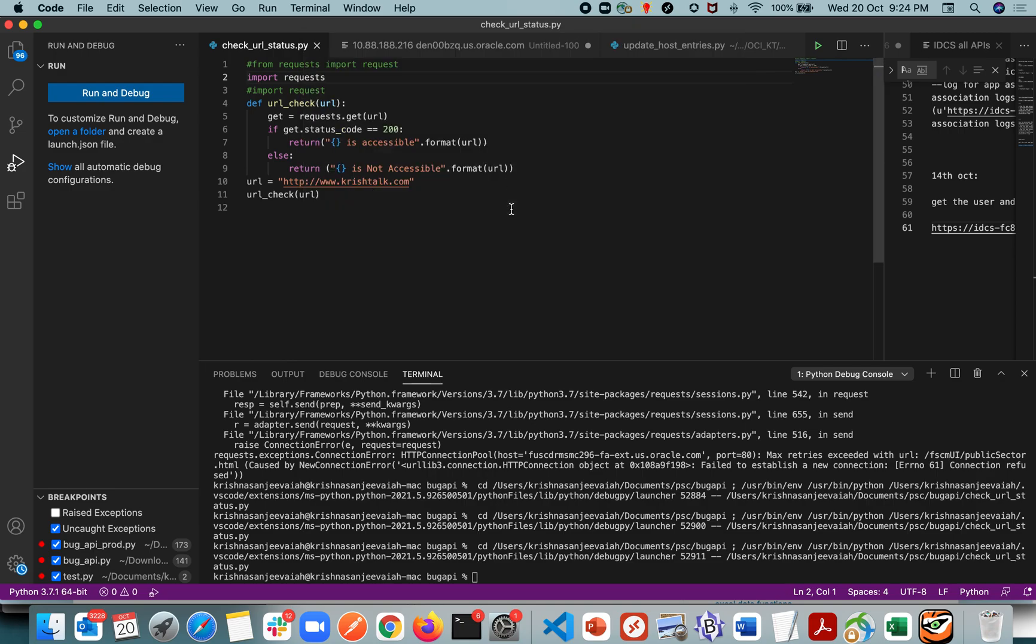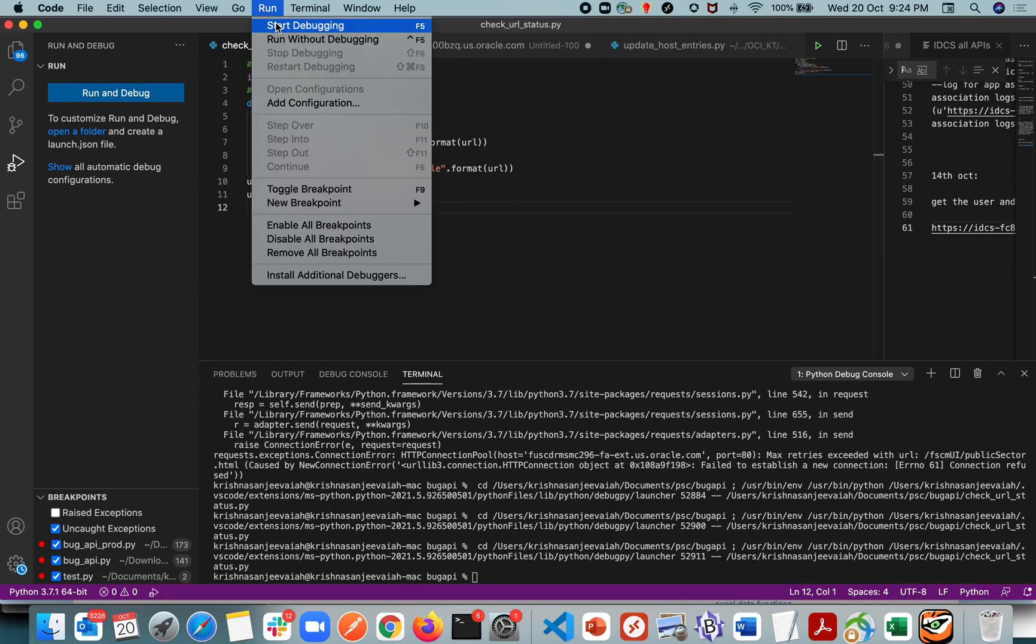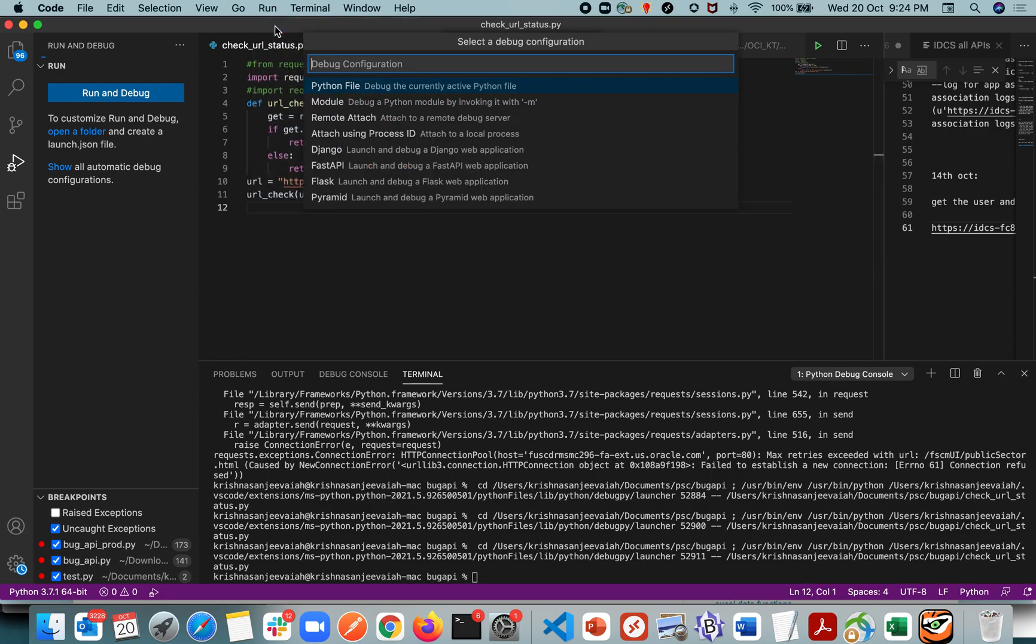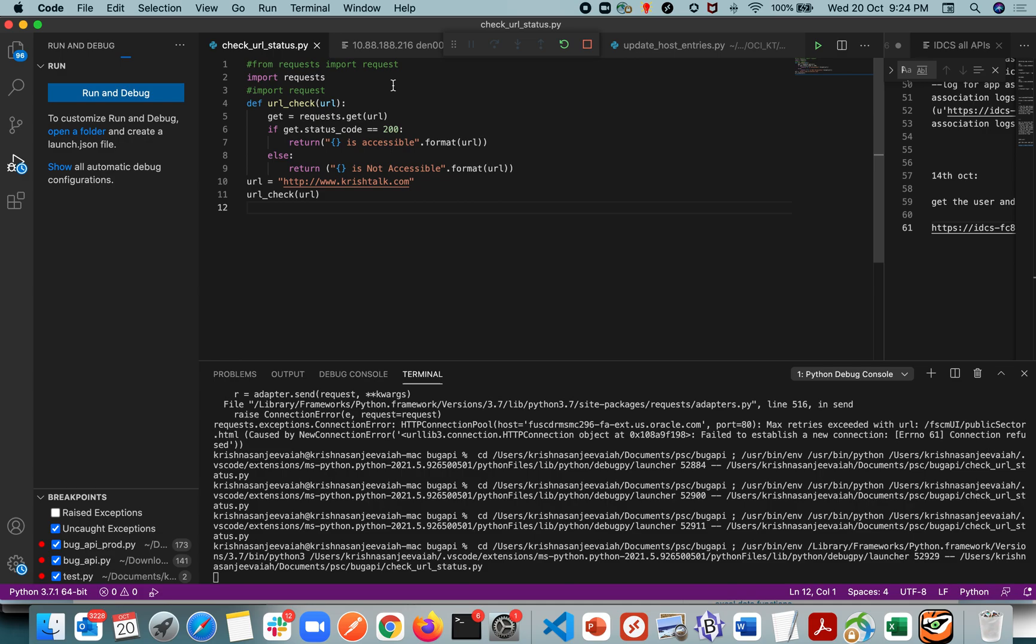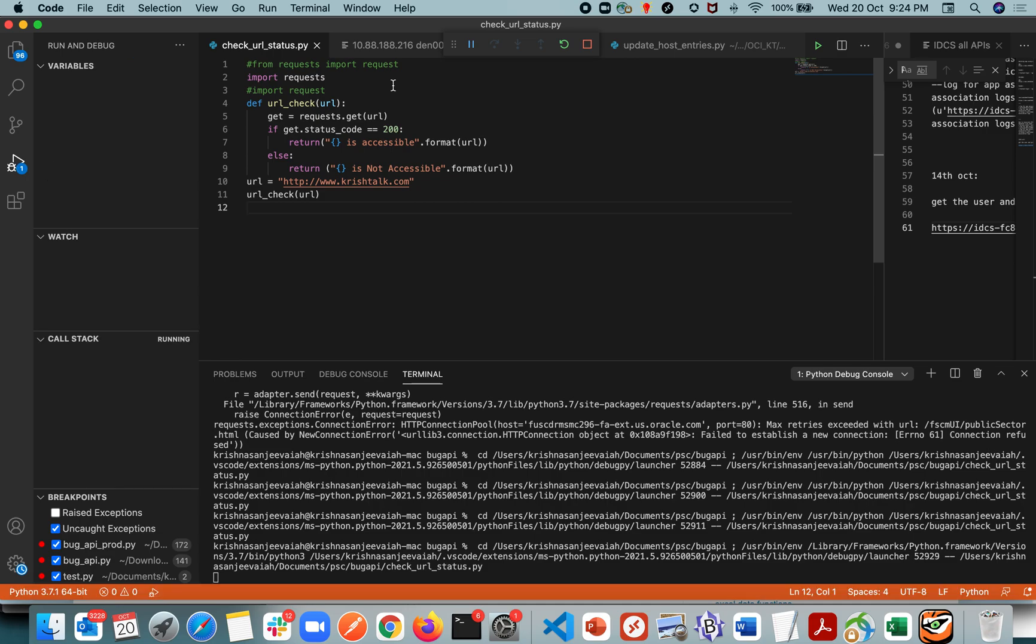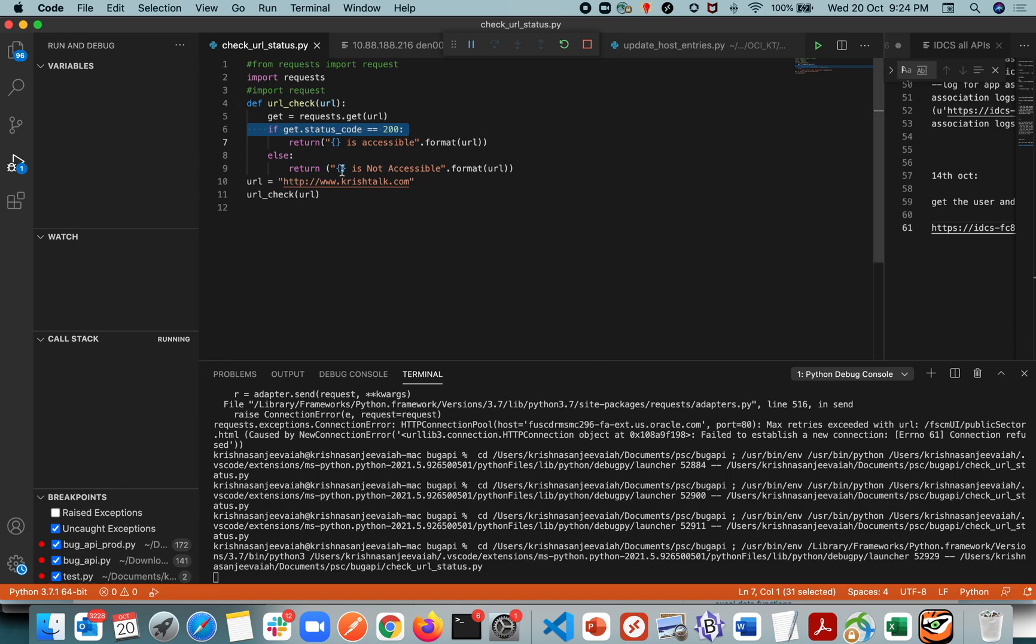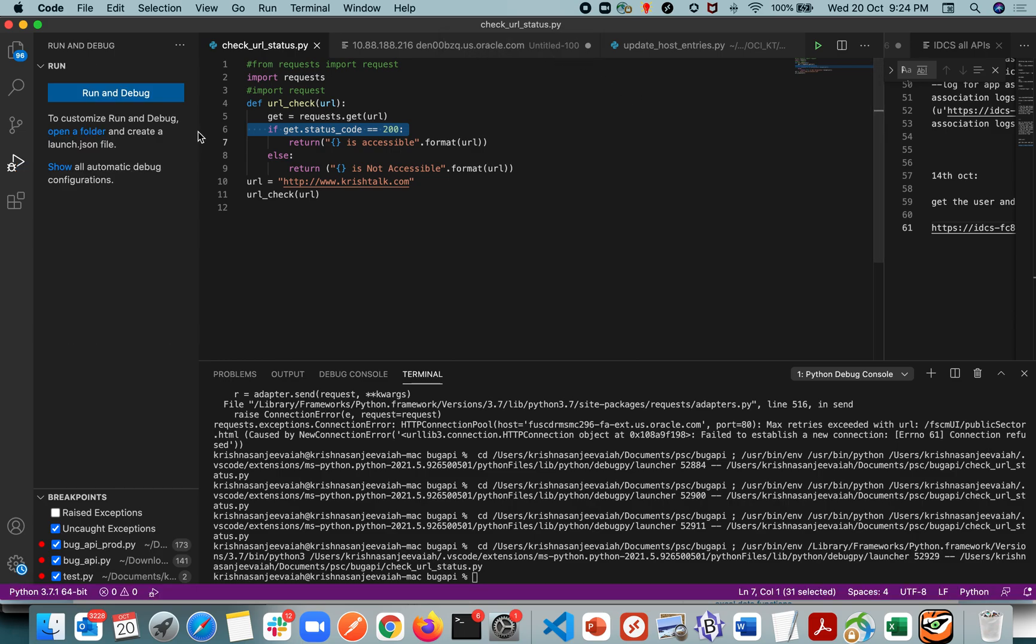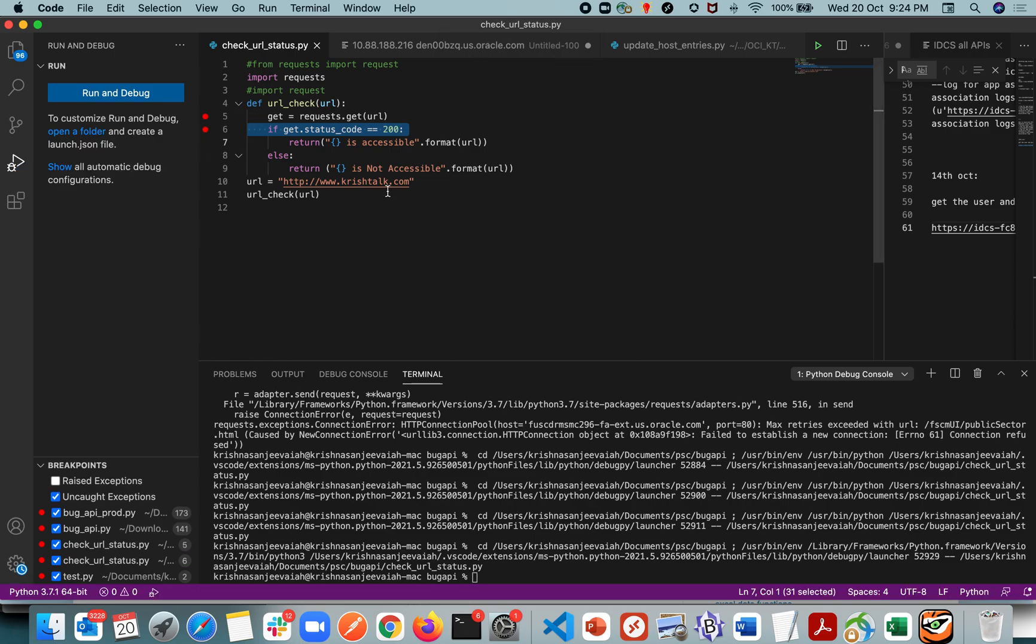Now let me run the code again. Okay, it's going through. Basically it's stuck because the URL it's trying to access, maybe it's not able to get the result. Let me put a breakpoint here.